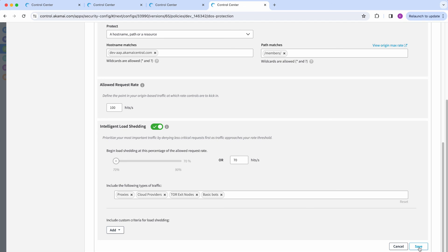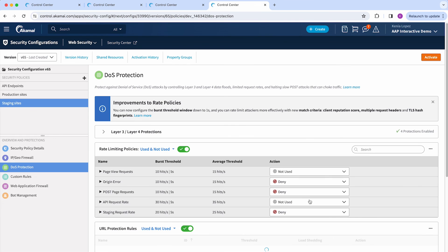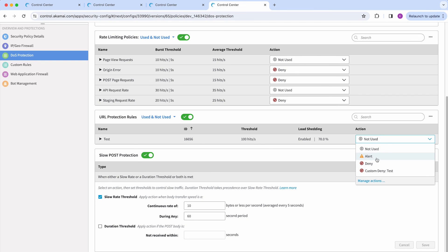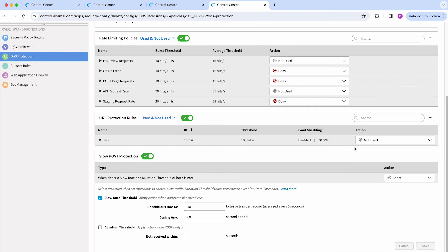After this, you can save your rule changes. You can select which action you want to apply, whether it's monitor or deny, and then make sure you activate your security changes on staging first and then on production.